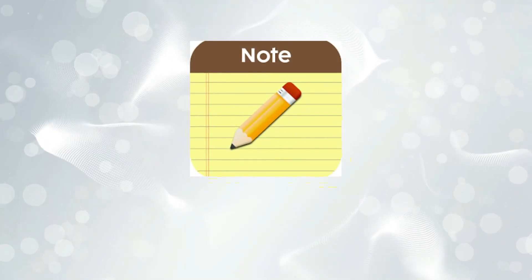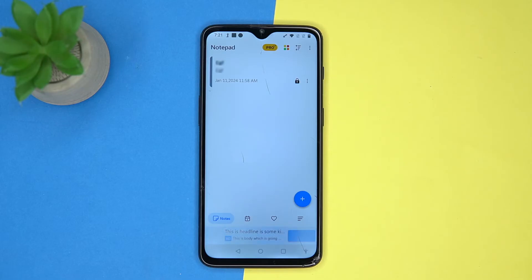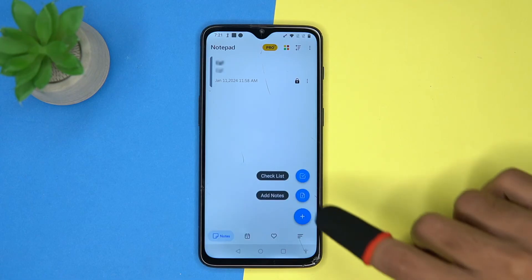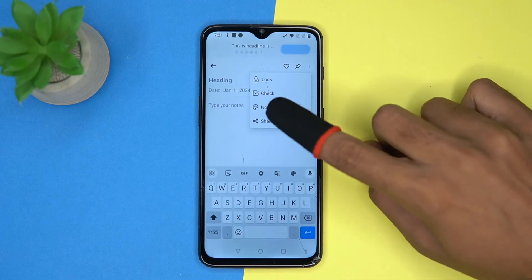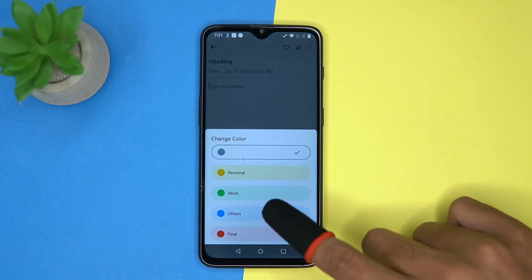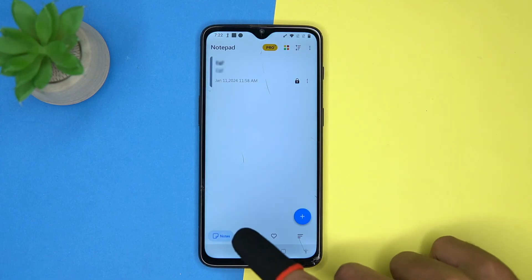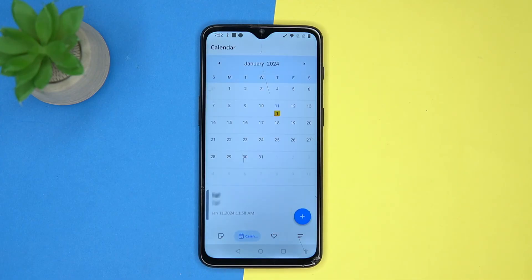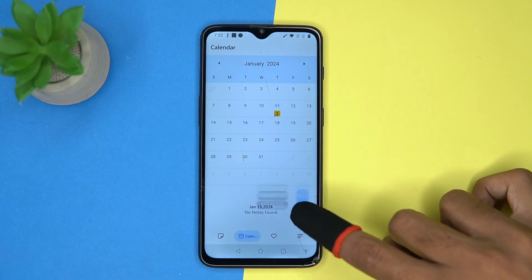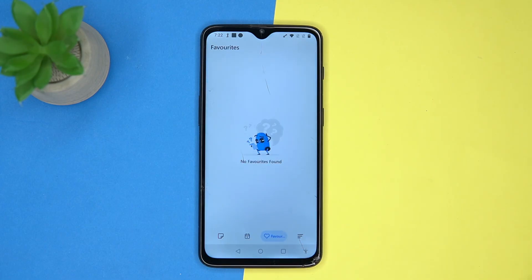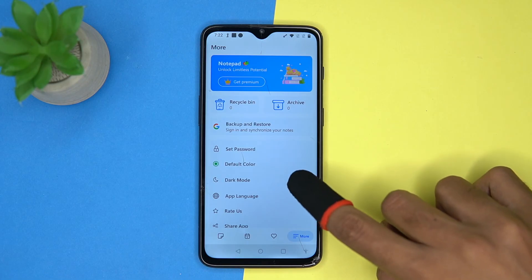Last one is B Notes — it has some premium touches. Tap on the plus button, now select what you want to do. The note color is also changeable and the lock option is also available. Here you can see and add notes according to the calendar, and favorite ones are here.